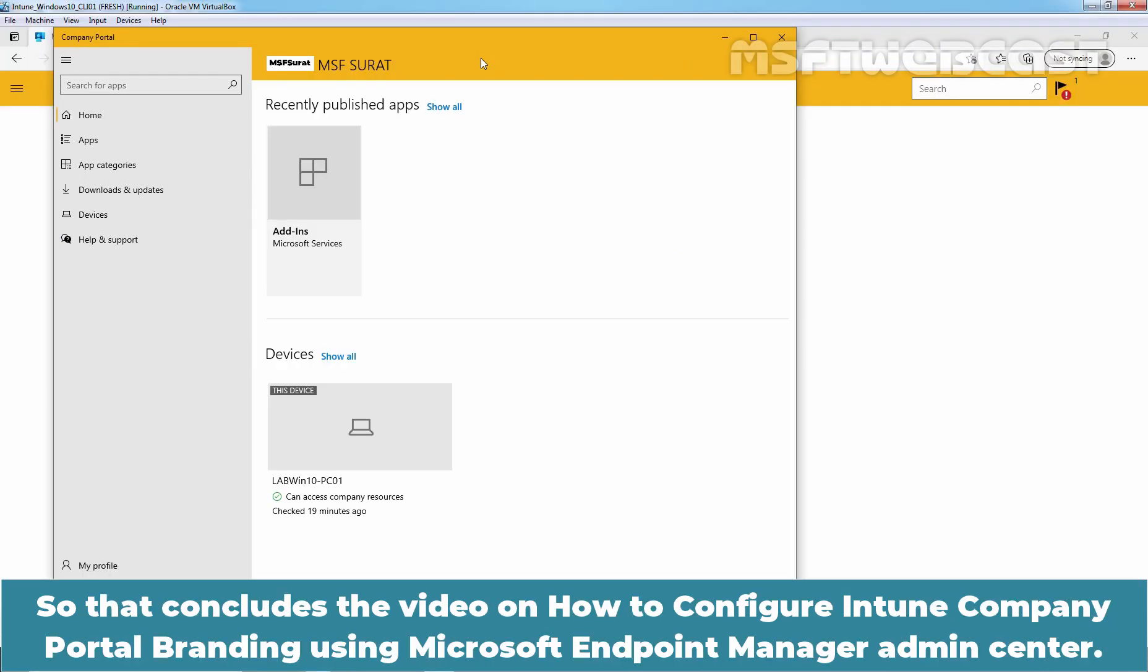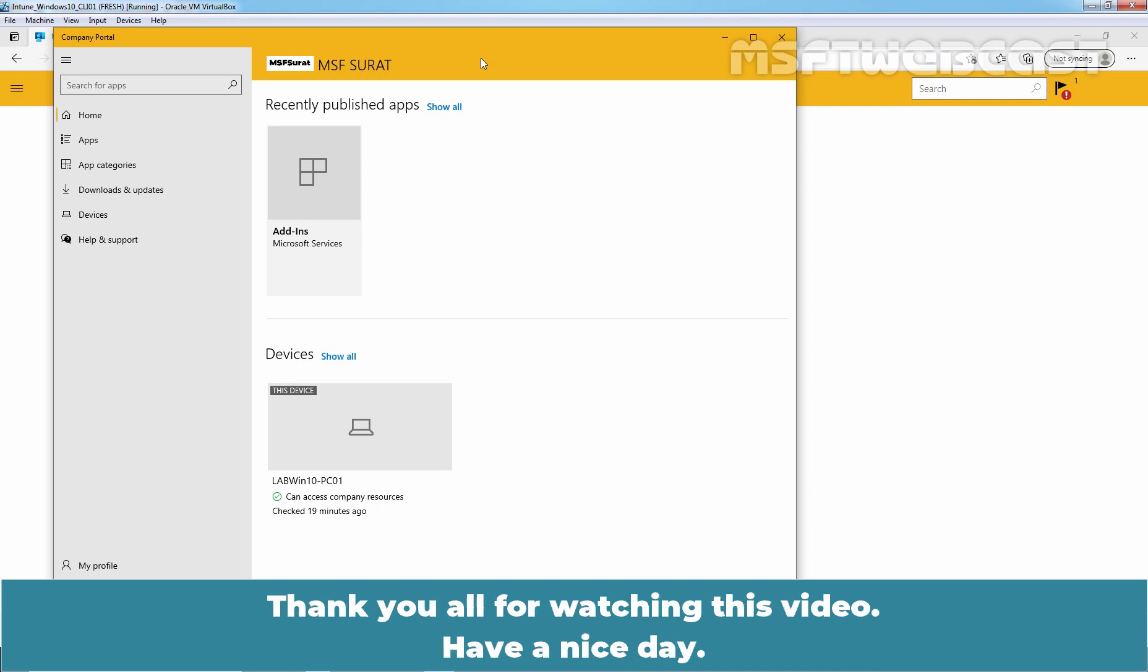So, that concludes the video on how to configure Intune Company Portal branding using Microsoft Endpoint Manager Admin Center. Thank you all for watching this video. Have a nice day.